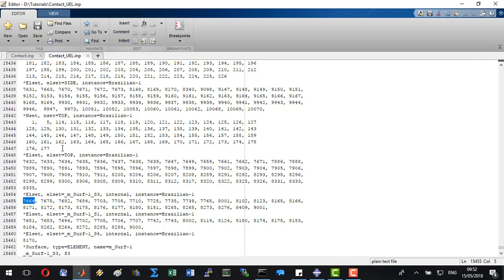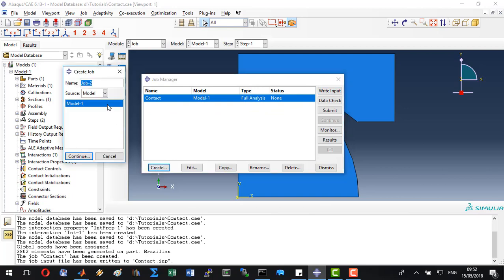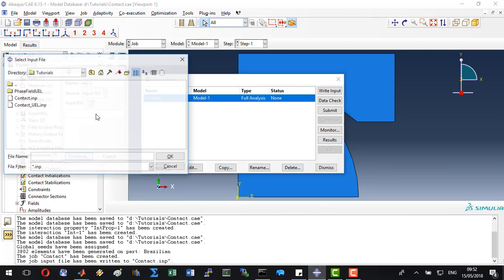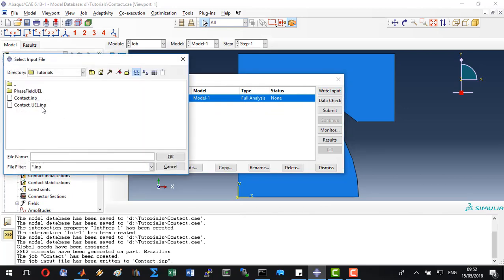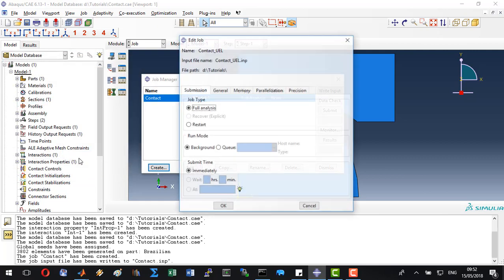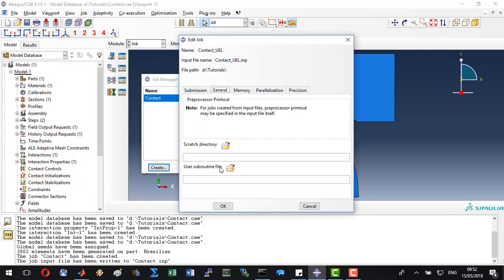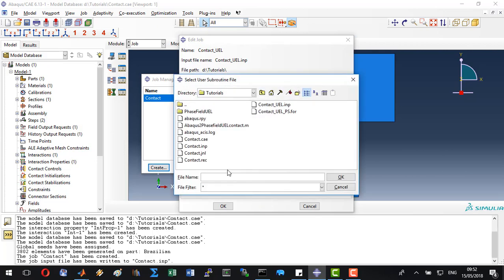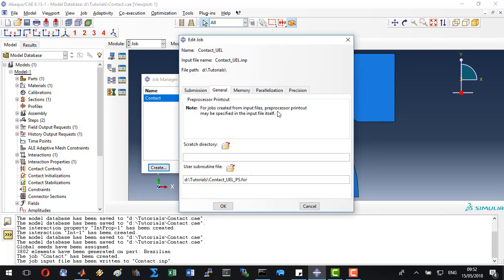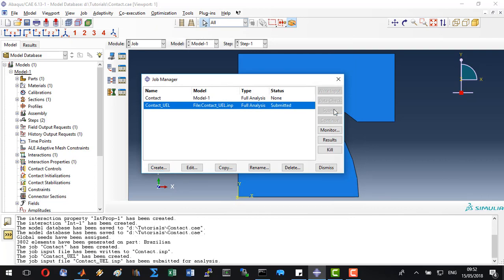Now we can go back to Abacus and start running this script. Let's create a new job based on an input file. This is going to be the newly created input file. Click continue. Click on general and add the FORTRAN script, which was created, which was duplicated by the MATLAB script, and submit.